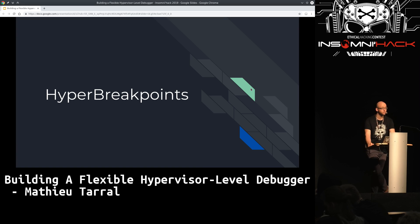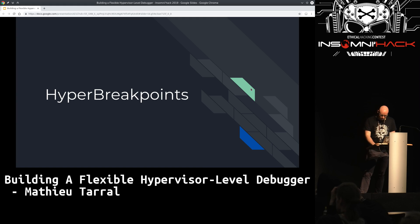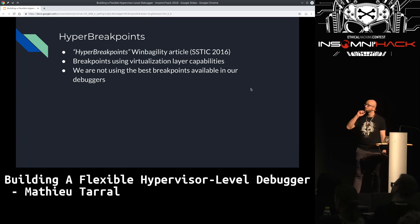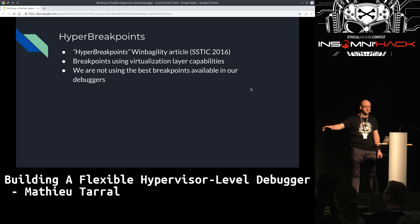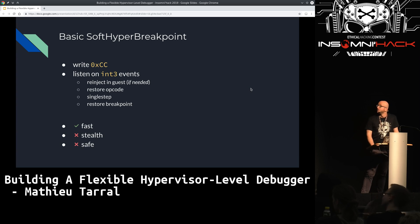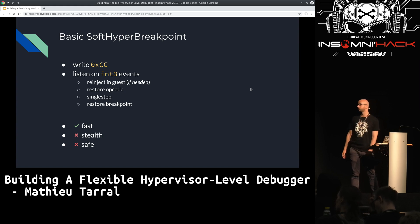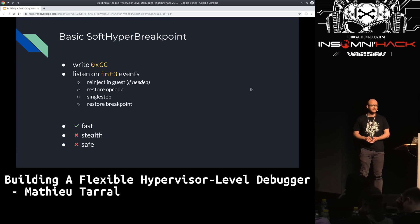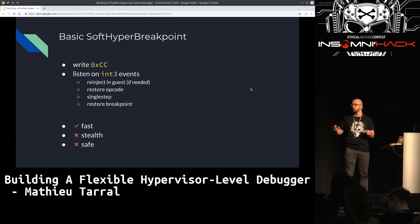Now a bit about hyper-breakpoints. I was mentioning that we're not using the most advanced breakpoints available for our debuggers. Let me describe the state of hyper-breakpoints — a term introduced in the WinBag Elite article at a conference in 2016. The most basic breakpoint is: write 0xCC in memory and listen to interrupt 3 events. When there's a hit, restore the opcode, single step, then restore your breakpoint and continue. It's quite fast, but not really stealth, and not safe in multi-VCPU conditions — another VCPU running at the same time might execute that instruction while you're restoring the opcode and miss your breakpoint.